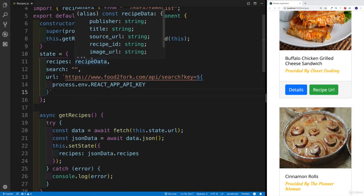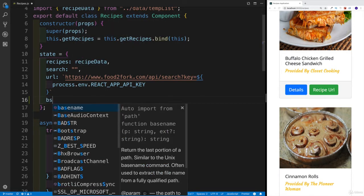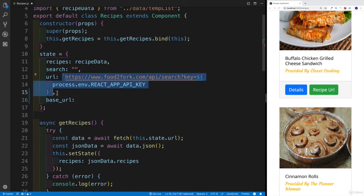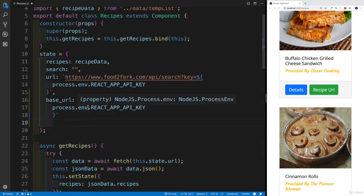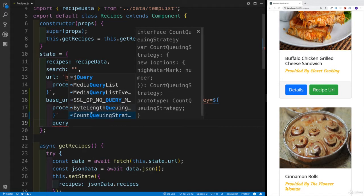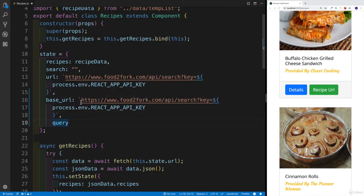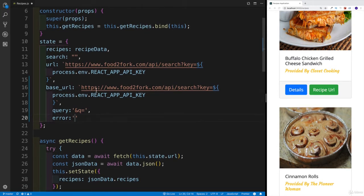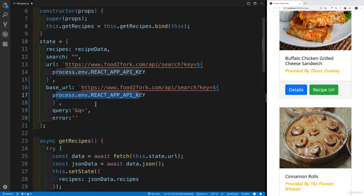In my state, I'd like to set up more properties. The first one is going to be baseURL — it's going to be exactly the same as the current URL. Then I'll add query, which is going to be the string `&q=`. Last but not least, we'll have error, which for now is just going to be an empty string. I'm also using an environment variable to avoid exposing my API key.